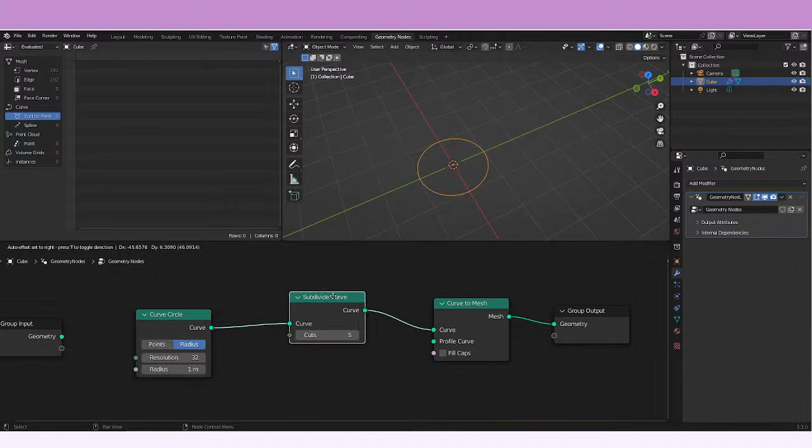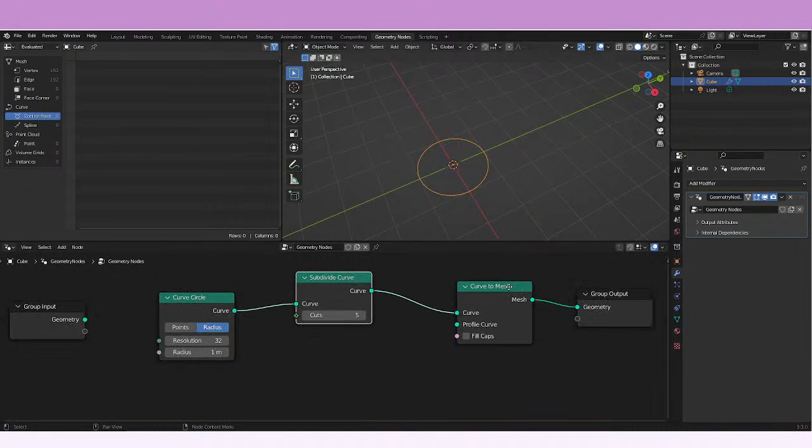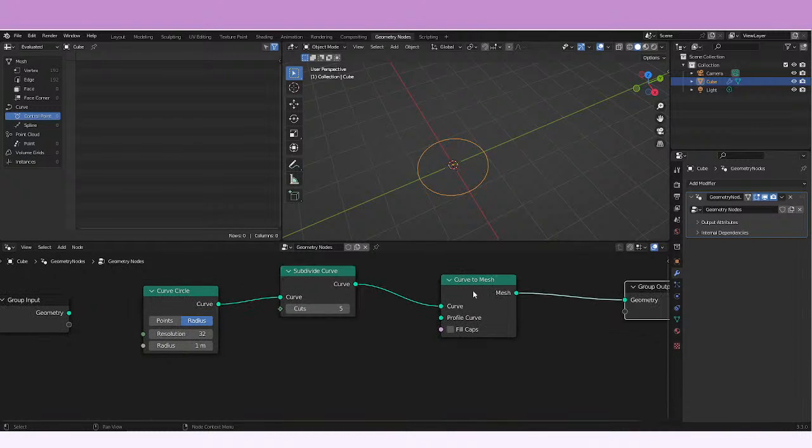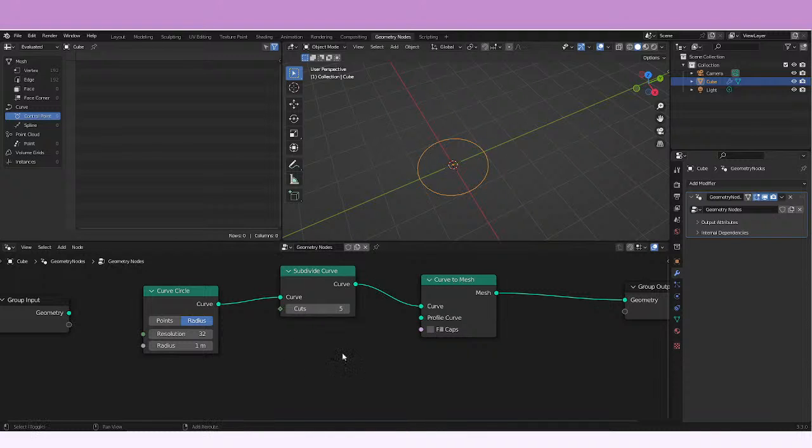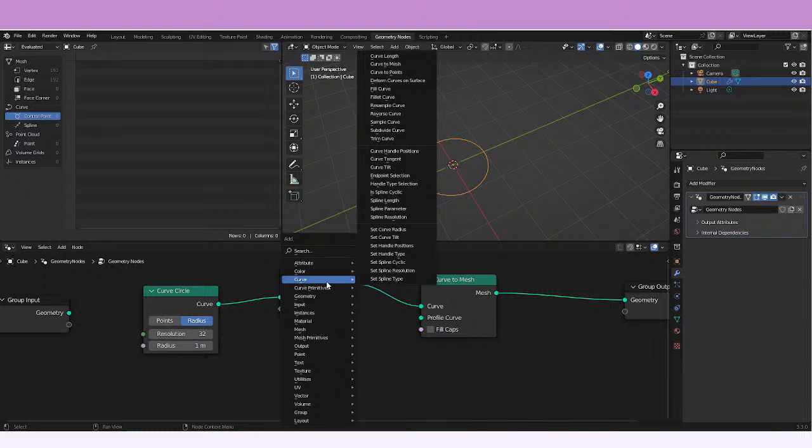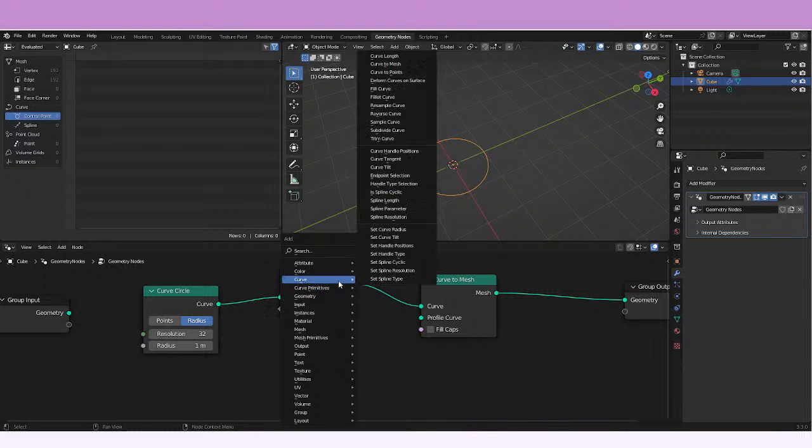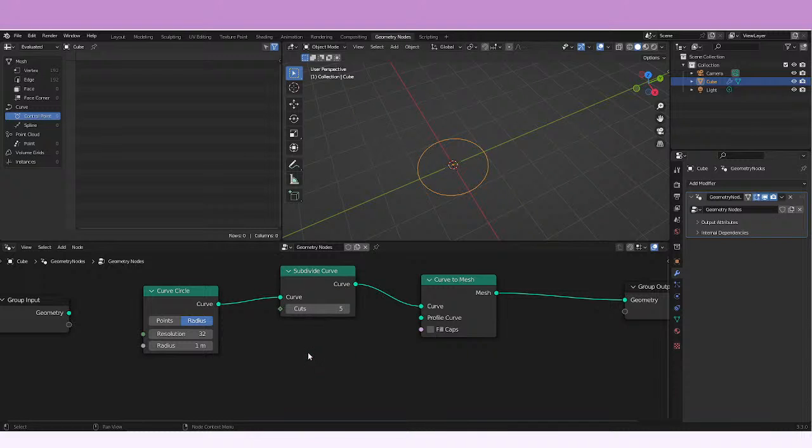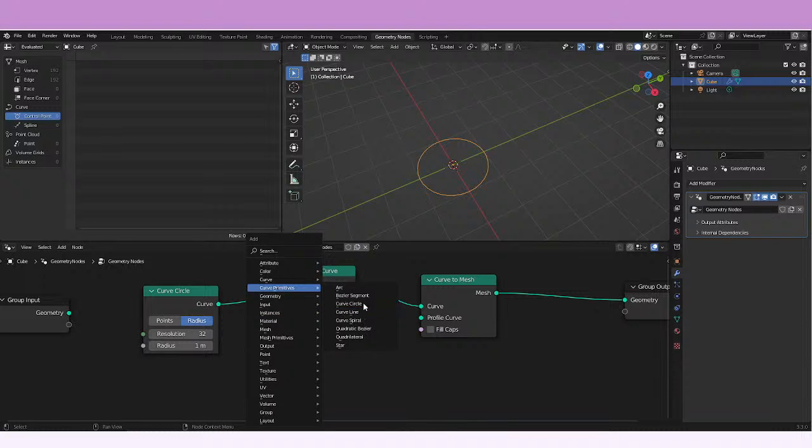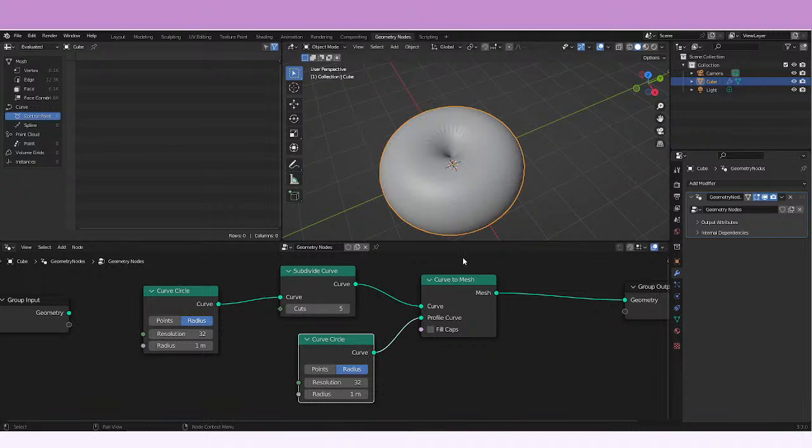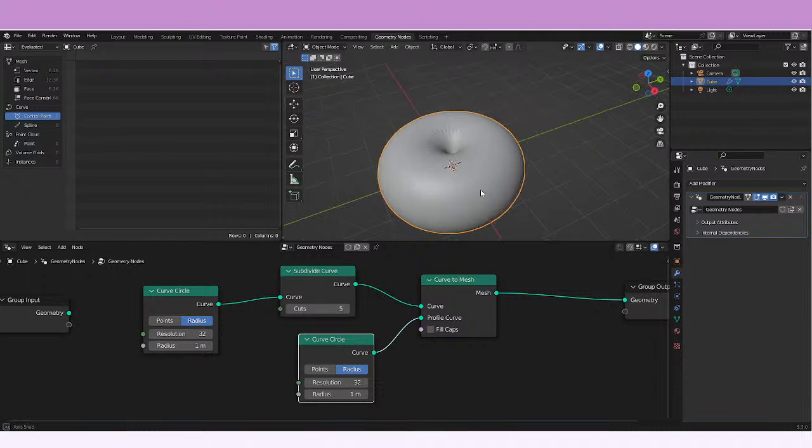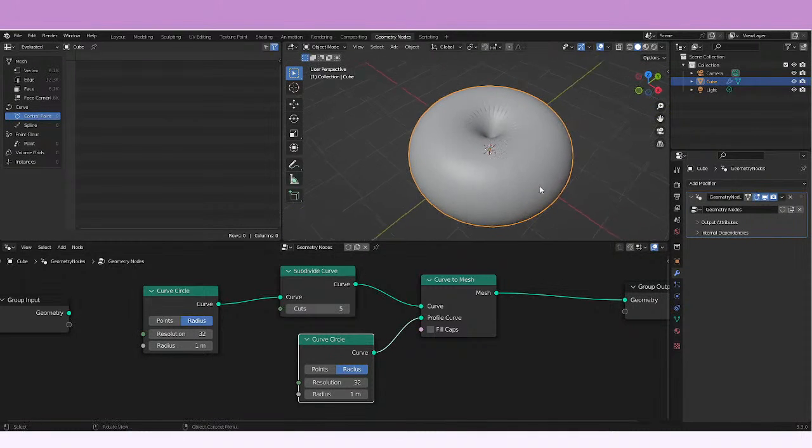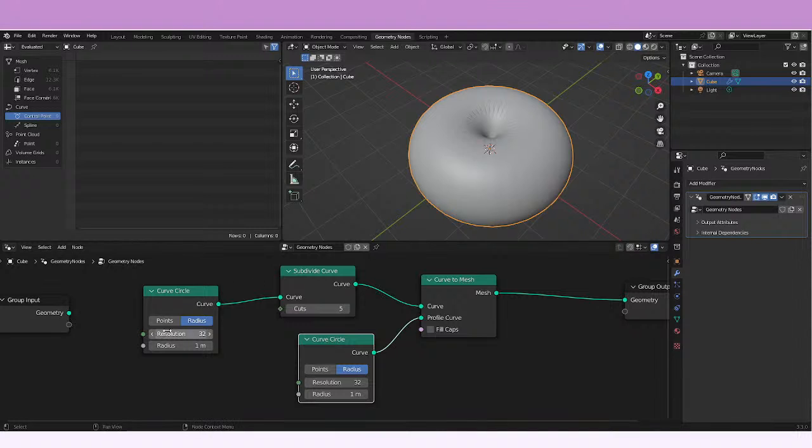Then if we add a profile curve and that curve is maybe another circle, and we just connect it, we can see this circle now.